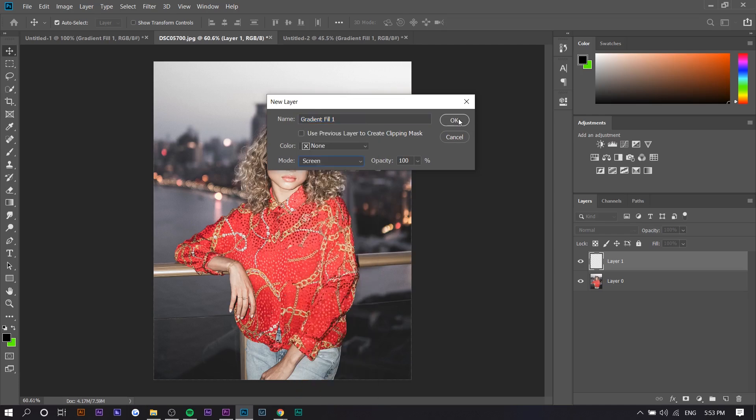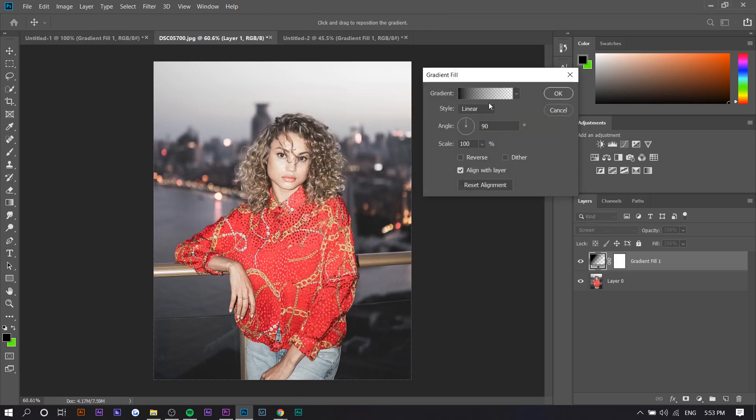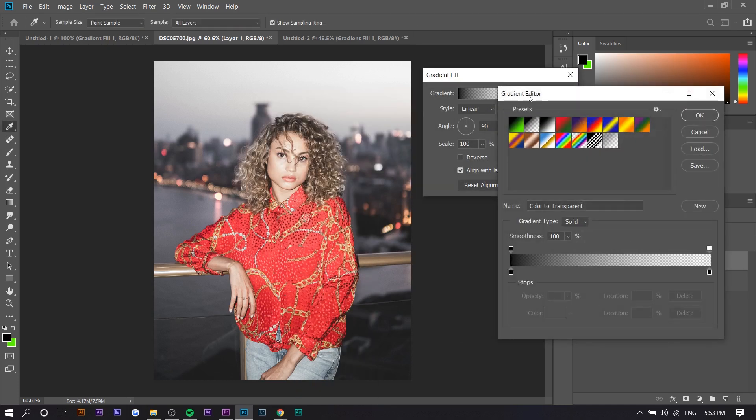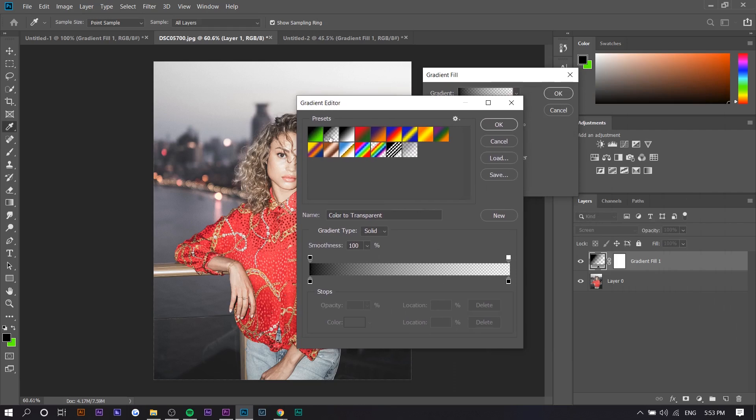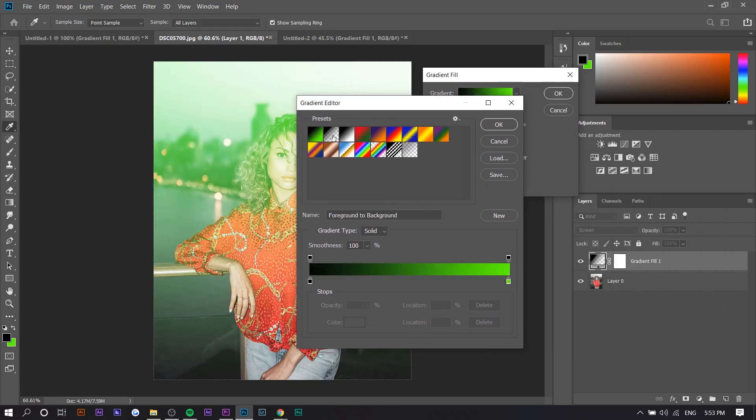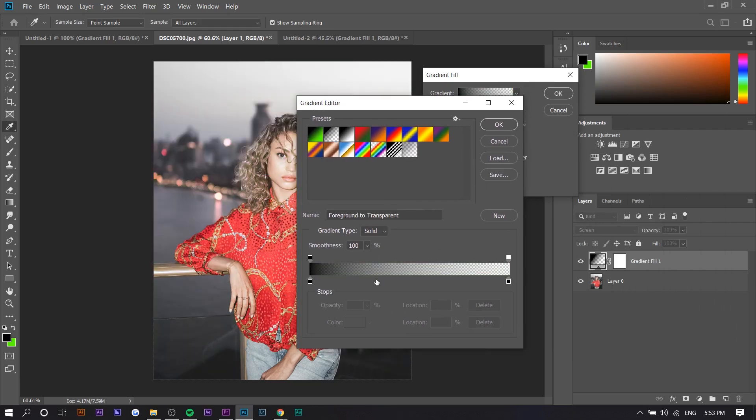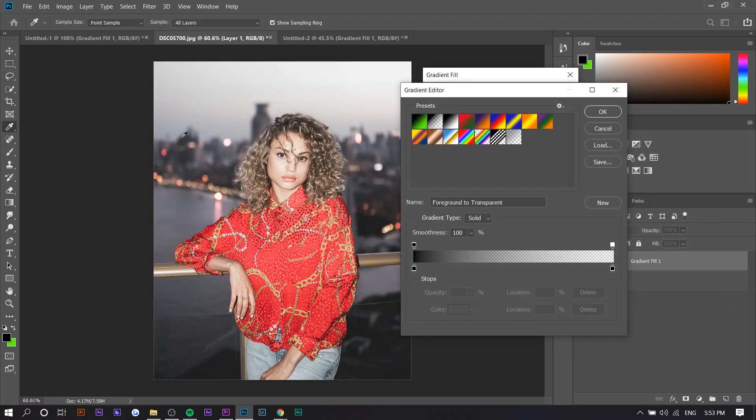For the mode right here you just want to select Screen and press OK. Basically we're going to select the second preset right here. The reason we're going to do this is because light leaks typically fade off—they're usually like in the corner or something like that or on the side.